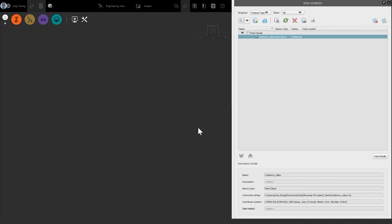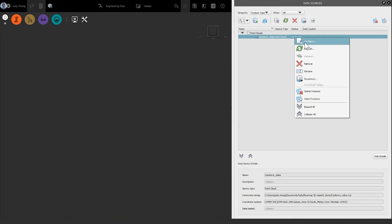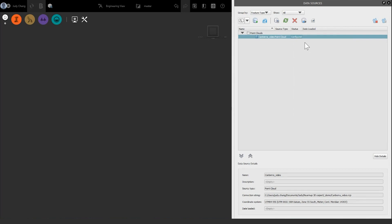The PointCloud file should be pre-configured once imported. You can either refresh the model or check the configure settings and alter them based on your requirements. Since we're happy with the default settings, we're going to click Close and Refresh.